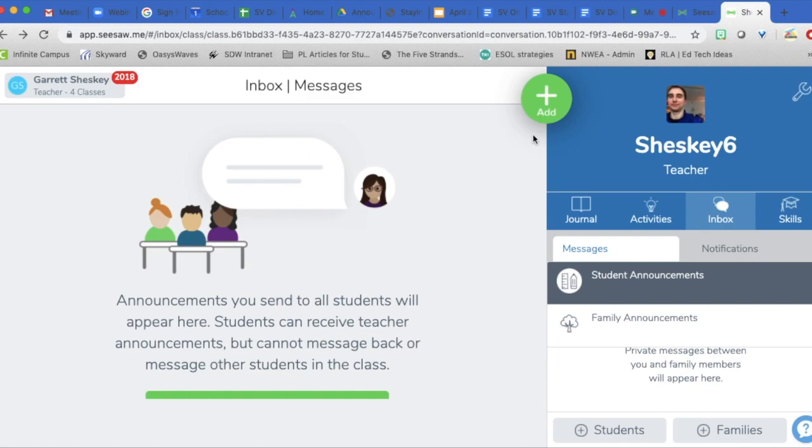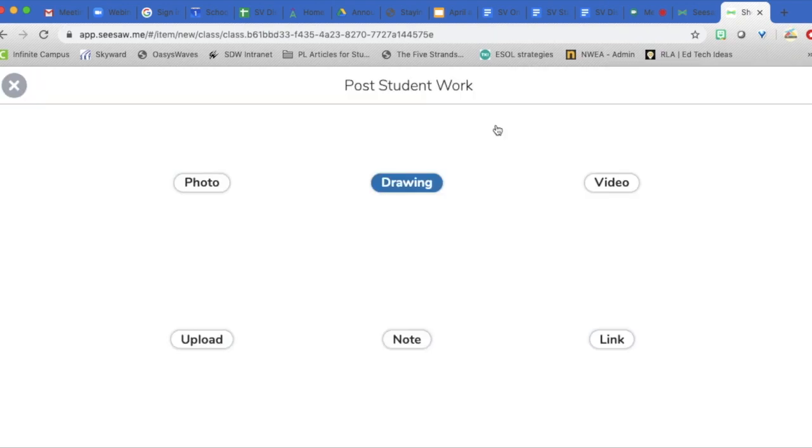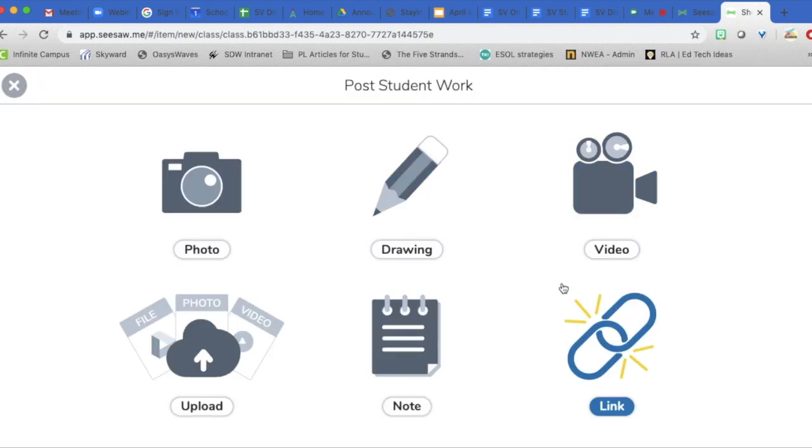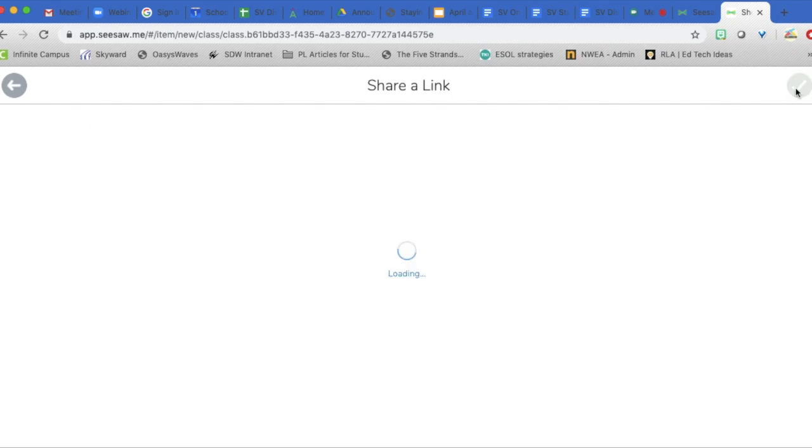In my Seesaw account, I'm going to add a student work because this is a link. I'm going to paste that link in here and press the green check mark.